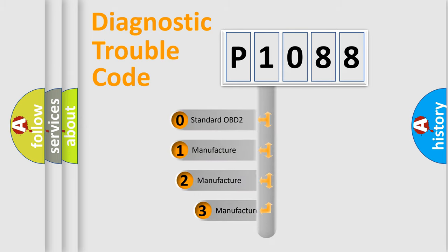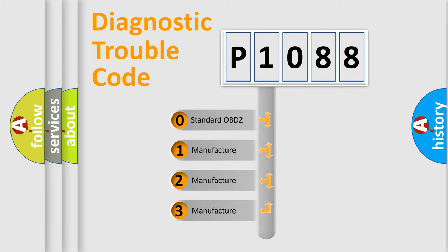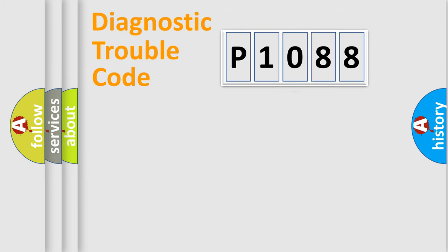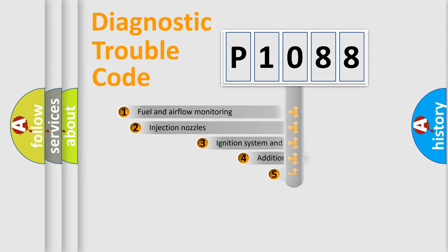If the second character is expressed as zero, it is a standardized error. In the case of numbers 1, 2, 3, it is a manufacturer-specific expression of the car-specific error.